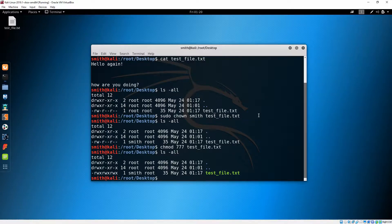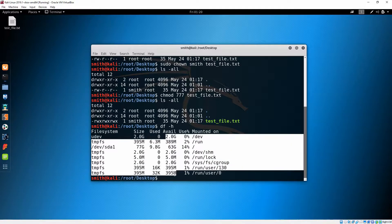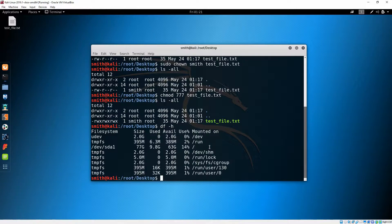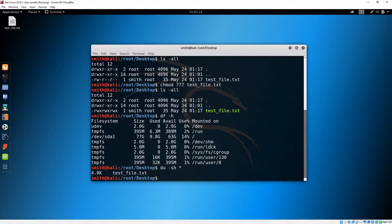Now let's see our disk space with 'df -h' — H is for human-readable — and you can see the available space. If you'd like more details about files in your current directory, you can do 'du -sh *' and it will show you everything. Right now our text file takes four kilobytes.